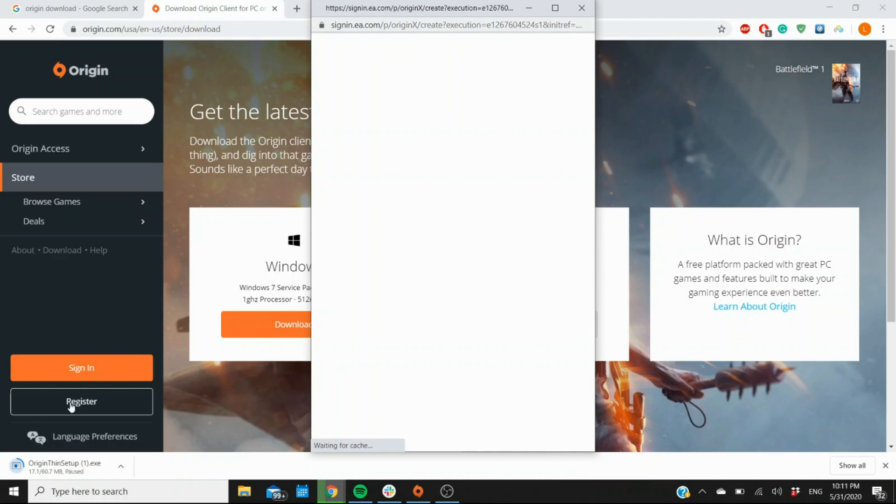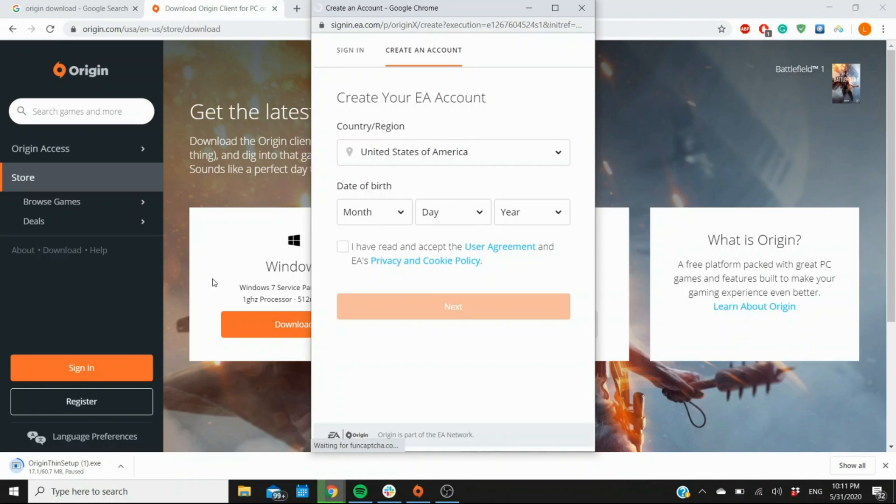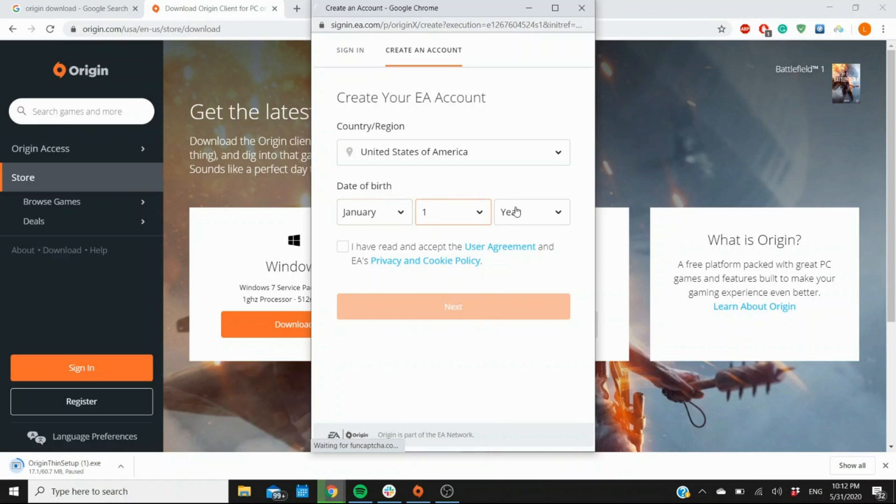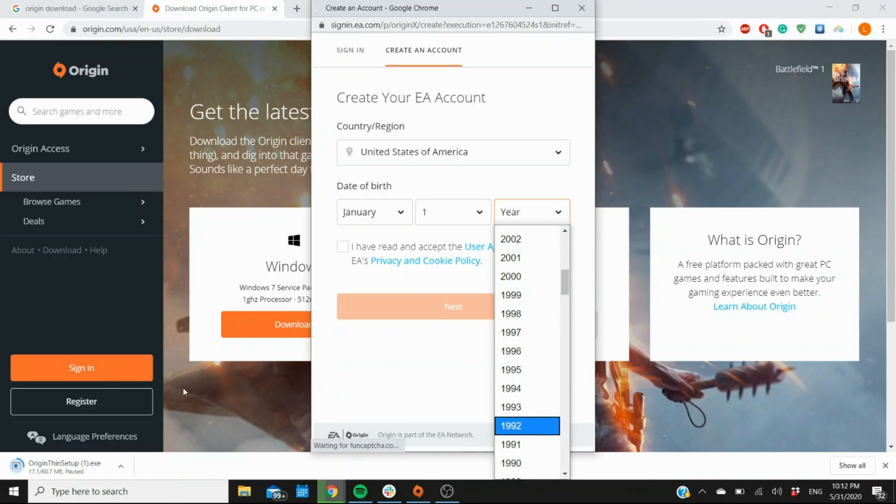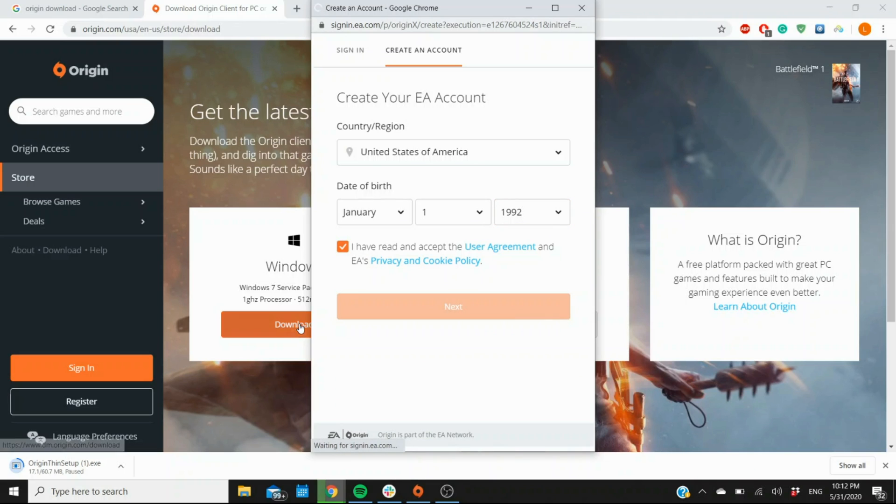While it's being downloaded, you can also take the time to register. You click on the register option right here, and it's going to ask you to create an account. So you enter the information, whatever yours may be, and you can actually take advantage of that time when it's being downloaded. Click on agree and next.